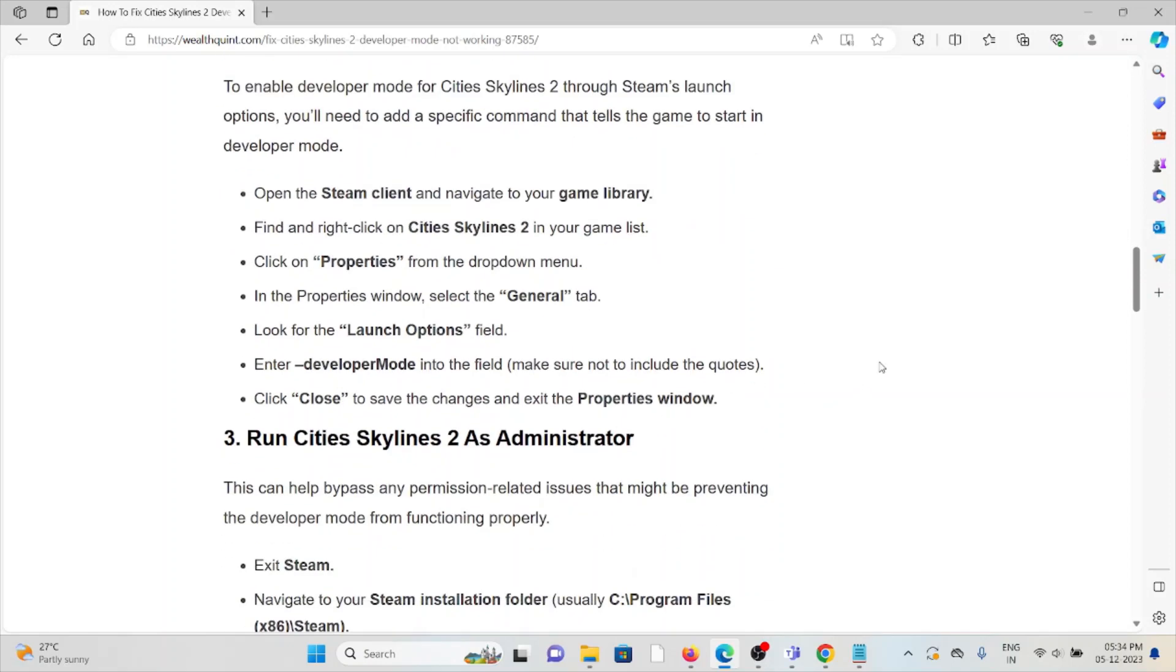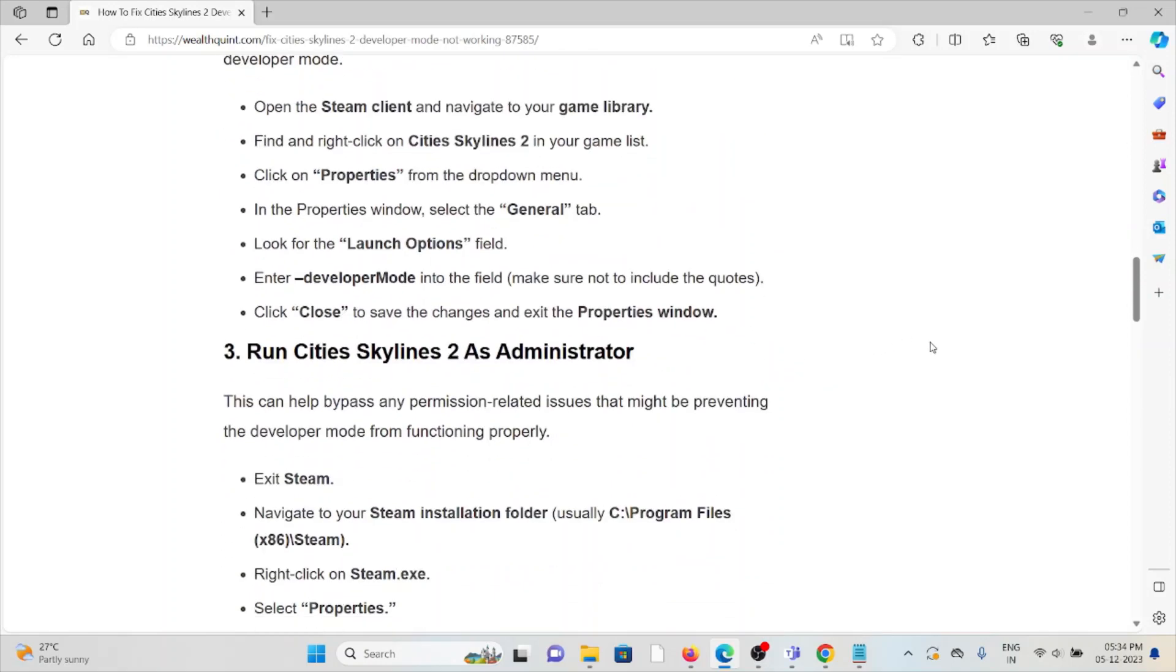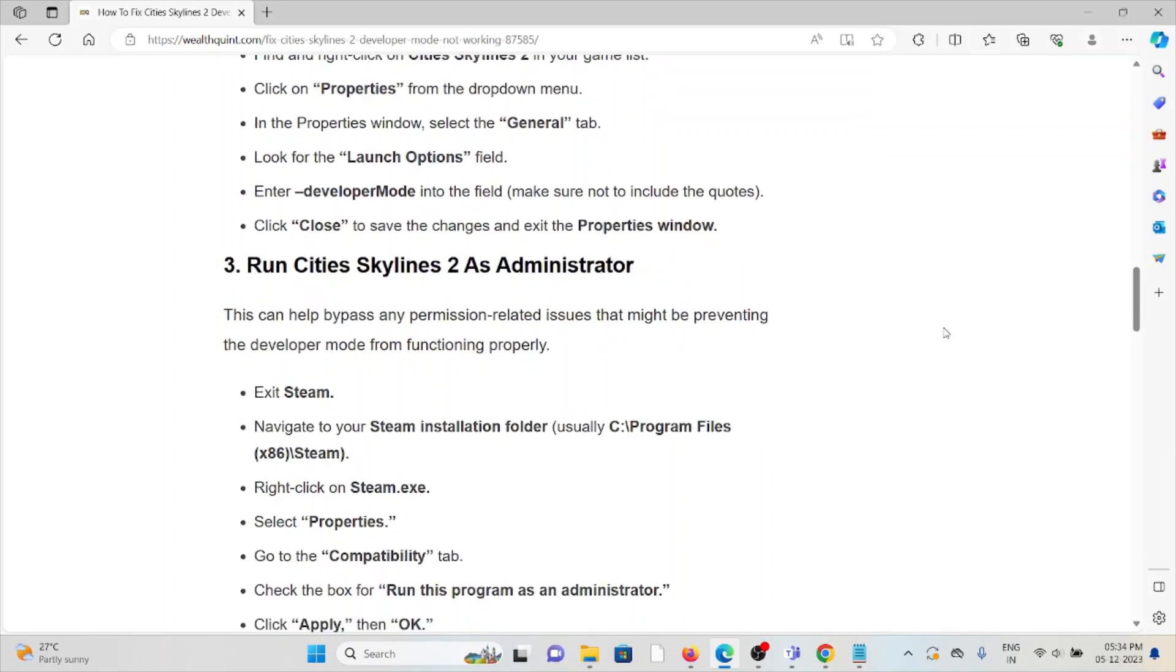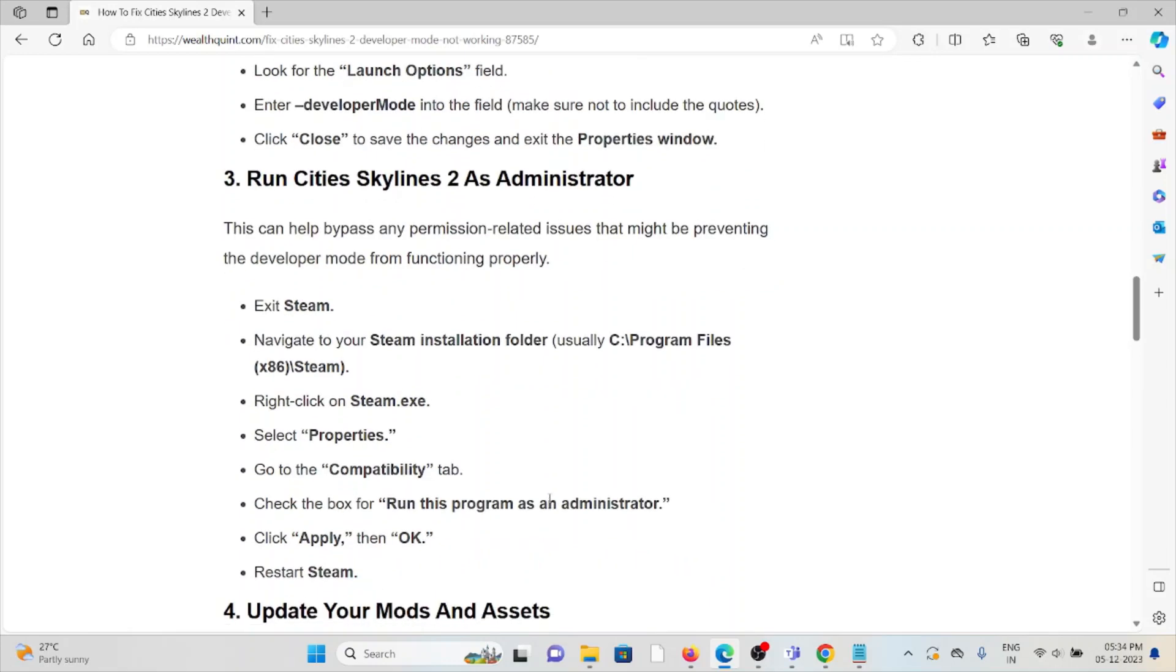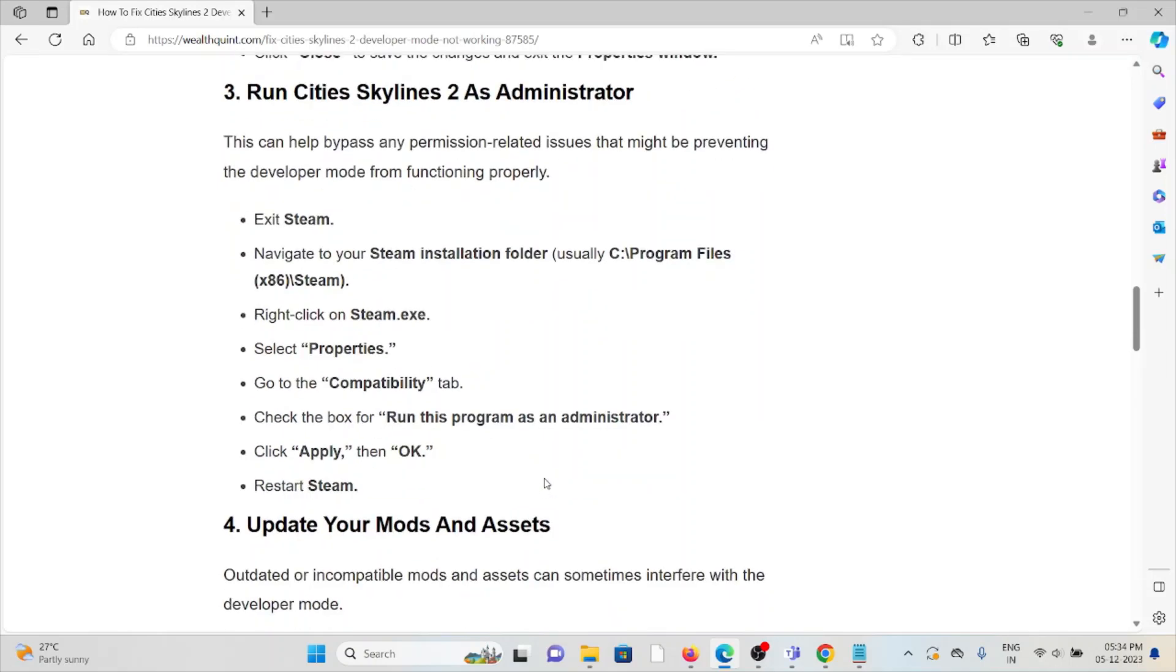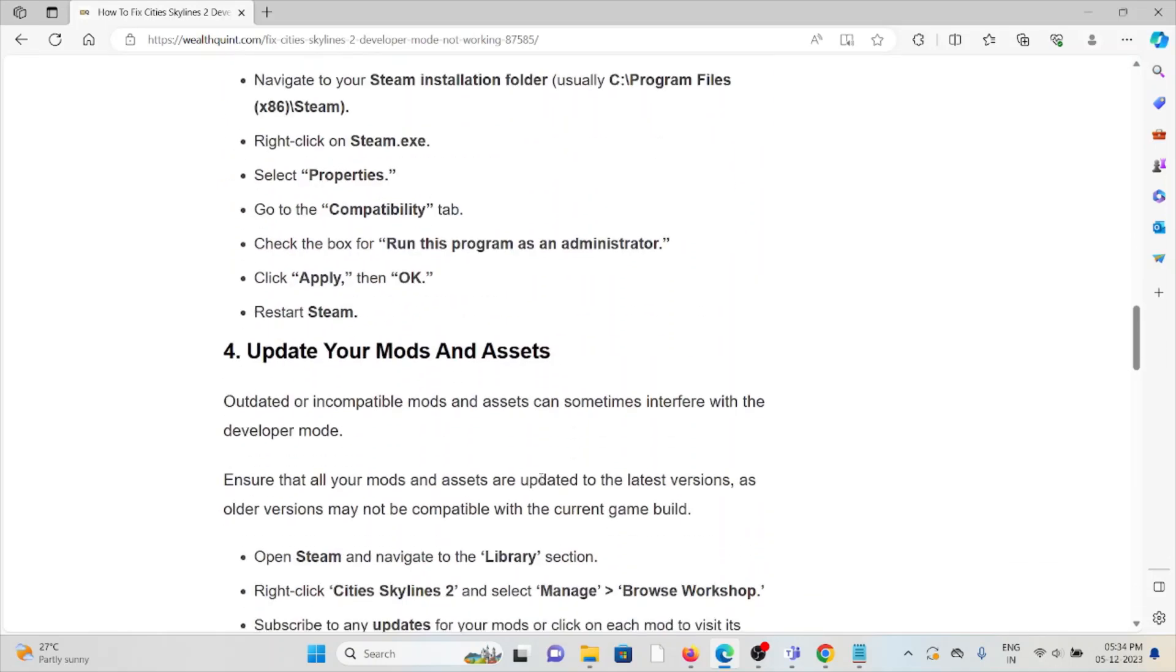Third method: run Cities Skylines 2 as an administrator. This can help you bypass any permission-related issues that might be preventing the game's developer mode from functioning properly. Exit Steam, navigate to the Steam installation folder, right-click on steam.exe and select Properties. Go to the Compatibility tab, check the box for 'Run this program as an administrator,' click Apply, then OK, and restart Steam.